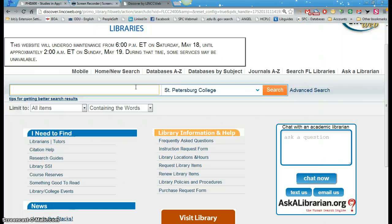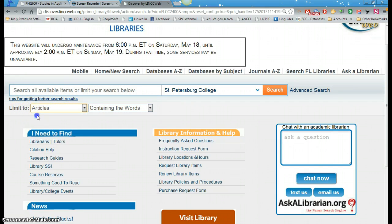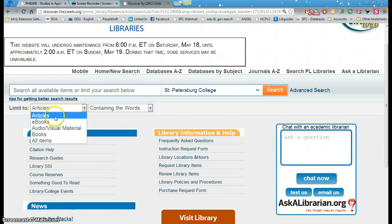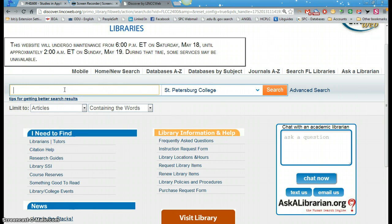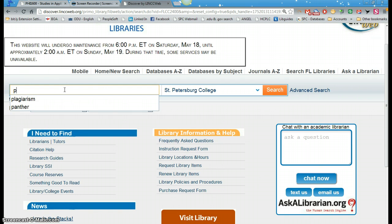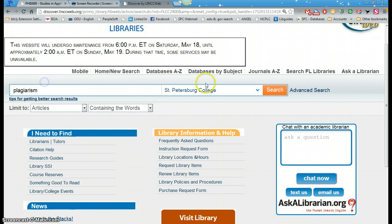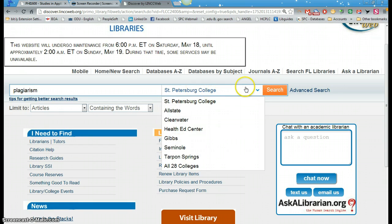So first let's take a quick look here. We're going to go in and limit it to an article. You have e-books, audiovisual, books itself, and limit to an article itself. So in here we're going to type in the word plagiarism. I'm going to click search here and we're searching just St. Pete College.